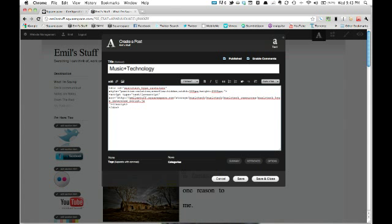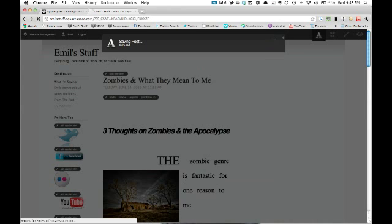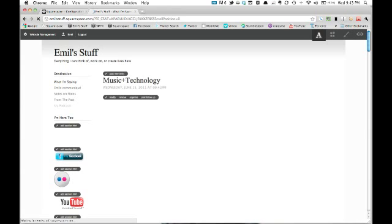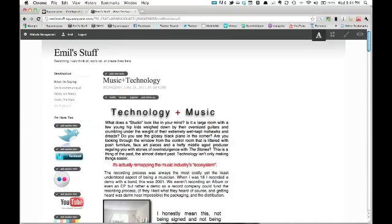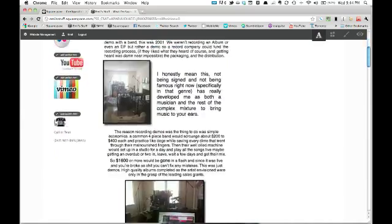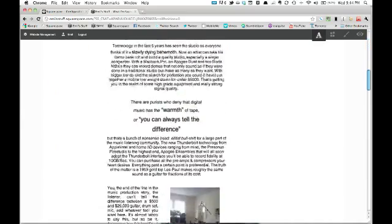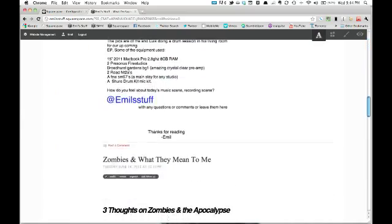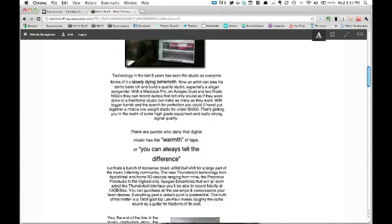Bam. Now, before we add tags or anything like that, save and close. And there it is — there is my fully rendered page. Beautiful.